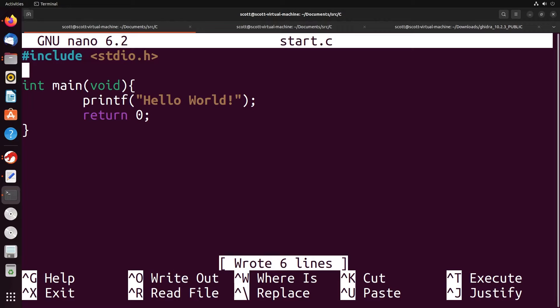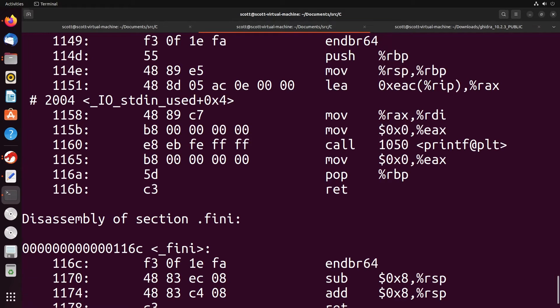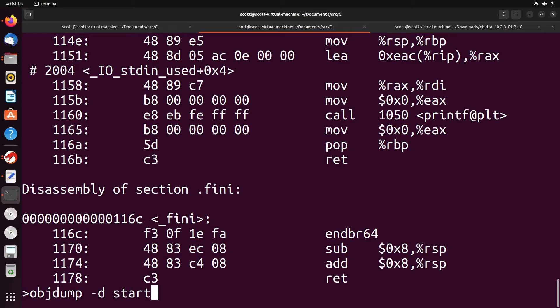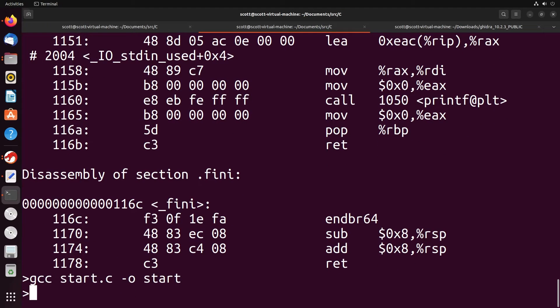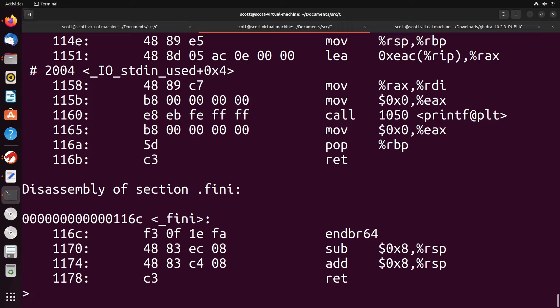I want to show you a bit about how these functions present inside of assembly code. So we have our very simple function. It just prints out hello world. Nothing really too complex here. So we'll just go ahead and compile that. And then I'm going to do my objdump just to start things off, because I just want to show you generally what this looks like in just straight up assembly code.